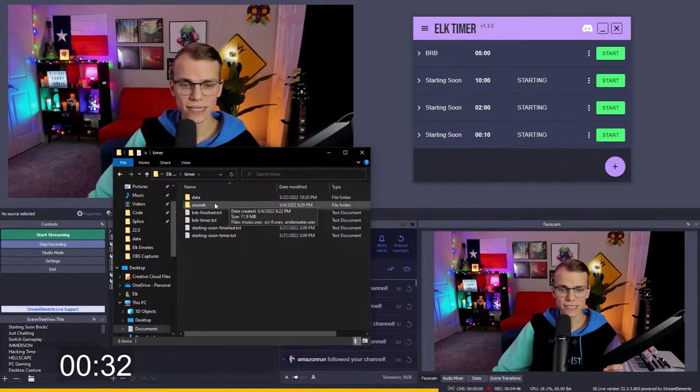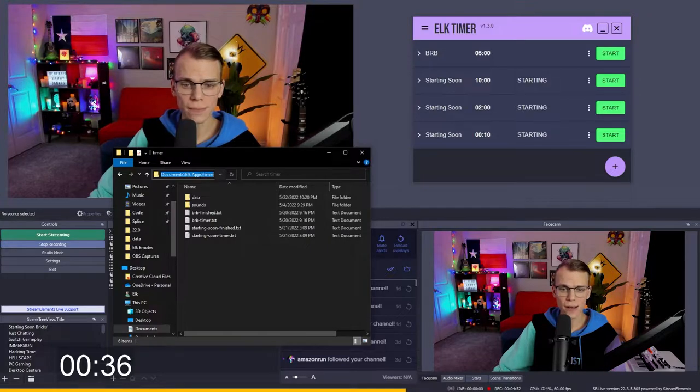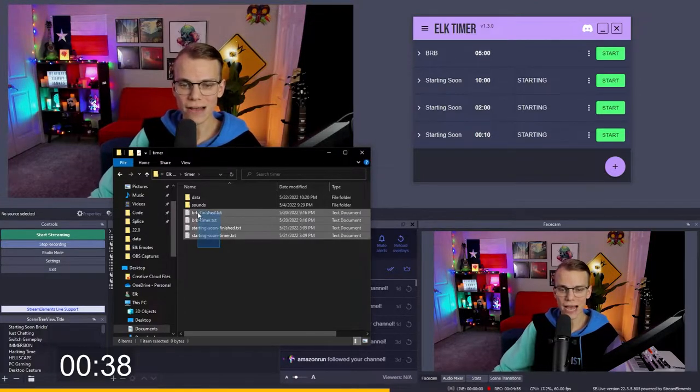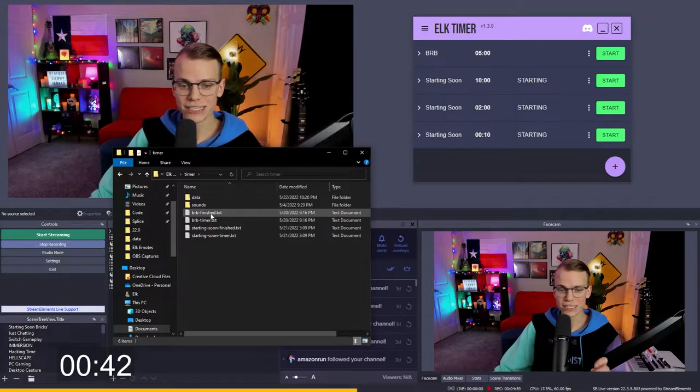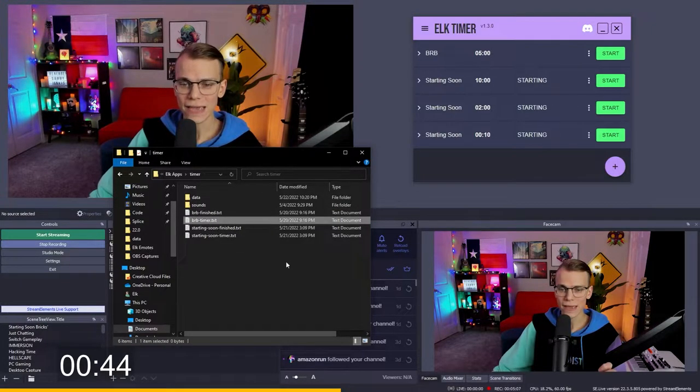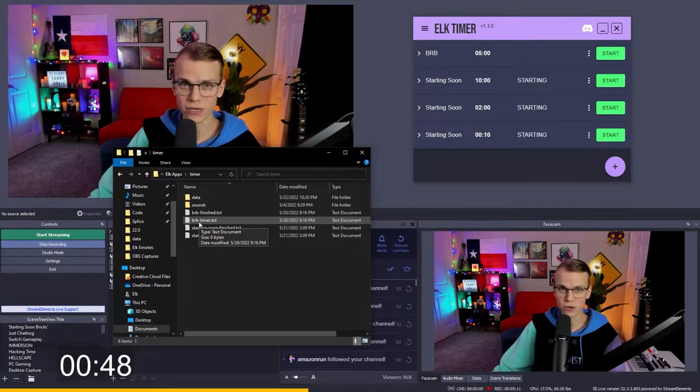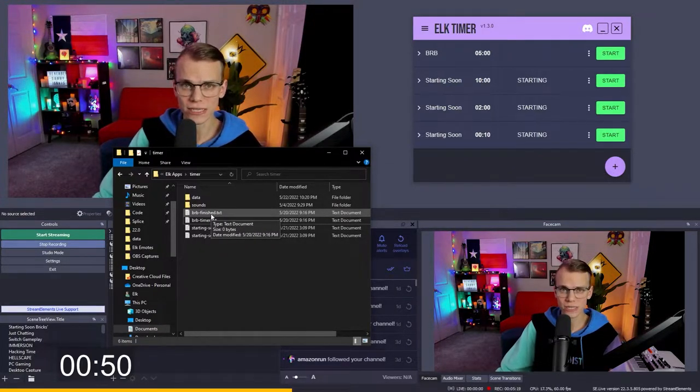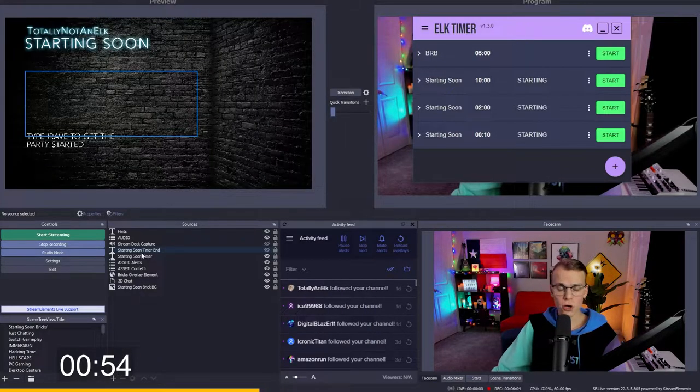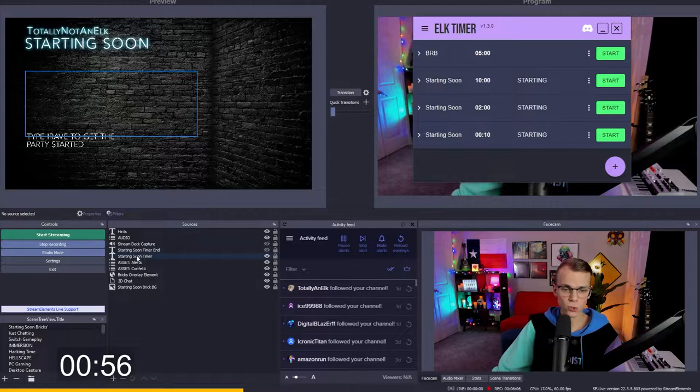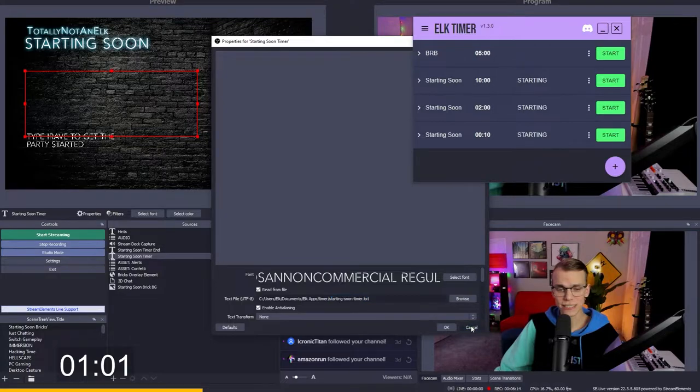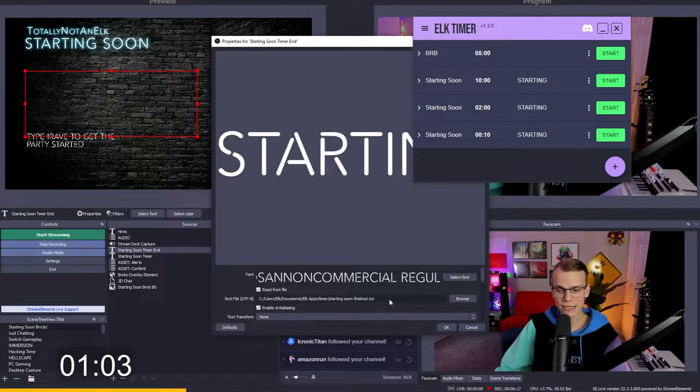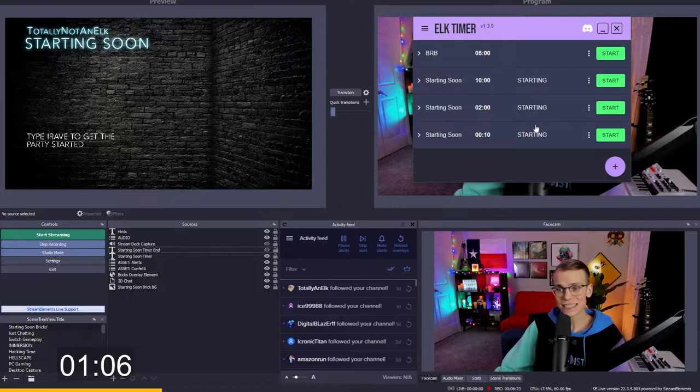And everything is all file-based. So basically, in your documents directory, you'll have a folder that gets created called elk apps slash timer. And in here, you're going to have TXT files for every single one of your timers. You will have a finished TXT and a timer TXT. And that basically means that whenever your timer is running, it's updating the timer file with the current timer in it. And the finished file just fills with the finished text whenever the timer is done running. And so to get that set up in OBS, all you really got to do is create two text sources. The first one, you're going to select read from file, and then you're going to choose the starting soon timer.txt. And then your other one is going to be your end text, which is just selected your starting soon finished. And that's literally it.